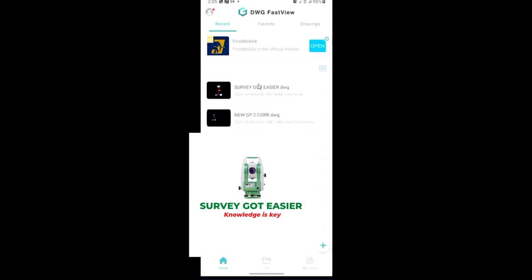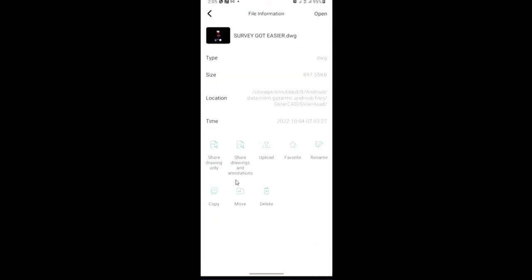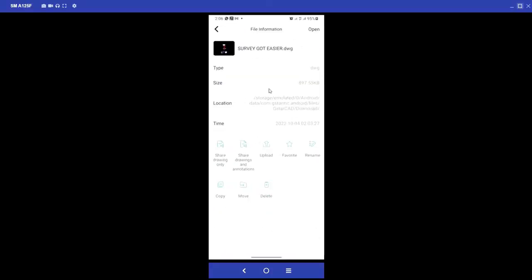Now you can see the new file on the display screen of my app DWG FastView. Then I'll click on this icon, this three dots here. I'll click on it. Now you can see this is the name where I saved it as Survey Got Easier. Now this is the location where you have the file on your system. You can see the storage location here. So with this storage location you can simply trace it out, then you send it to your system for proper editing and every other thing. Now that is how to convert an AutoCAD file from higher version to lower version using your mobile phone.